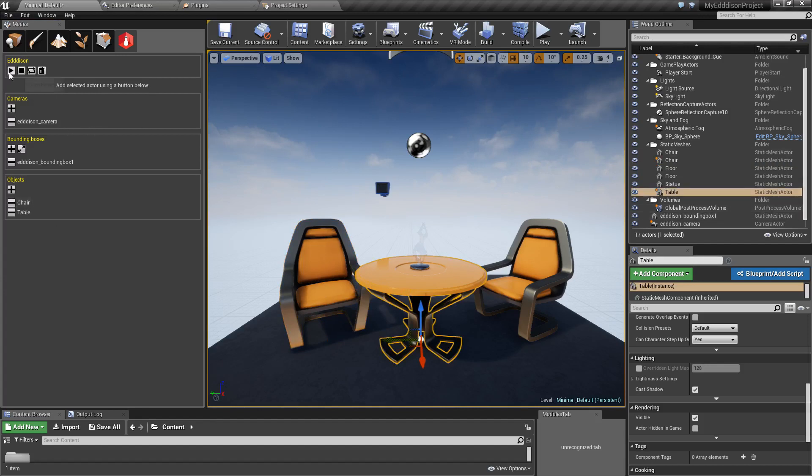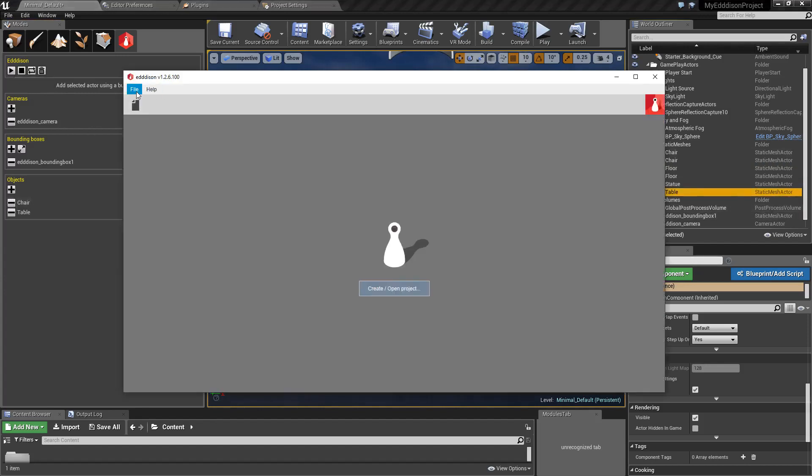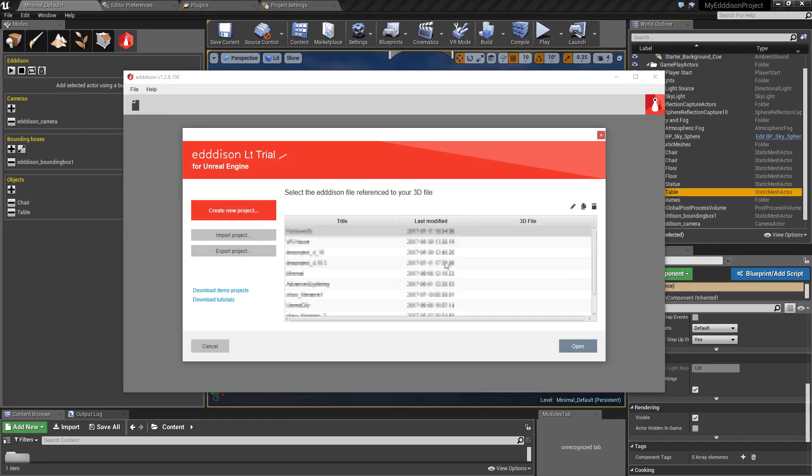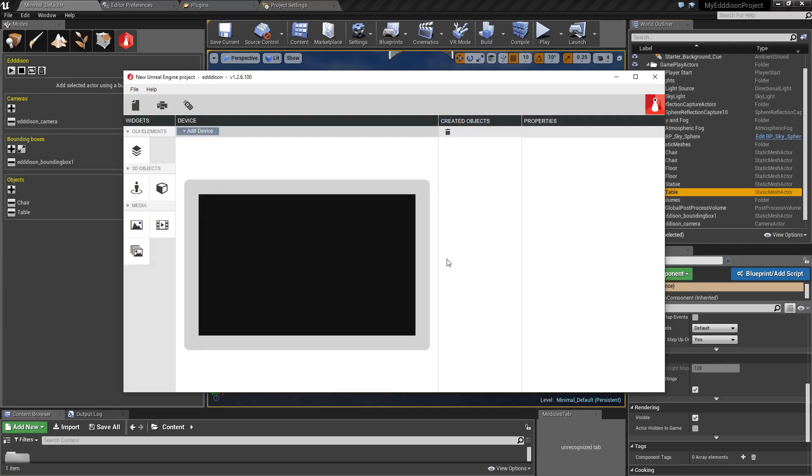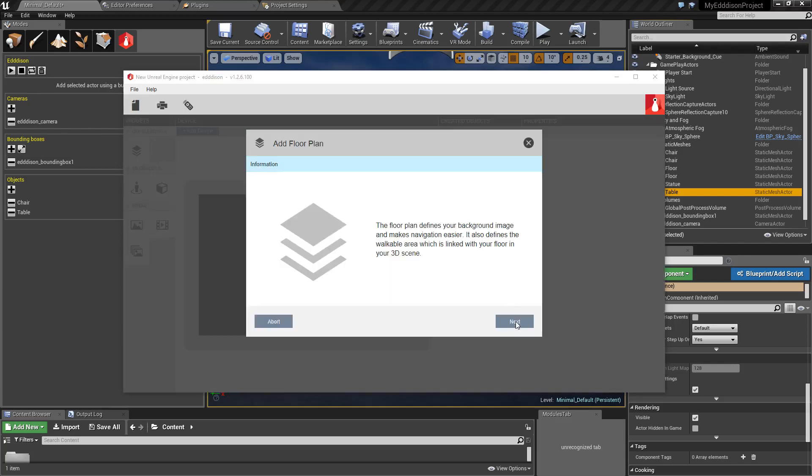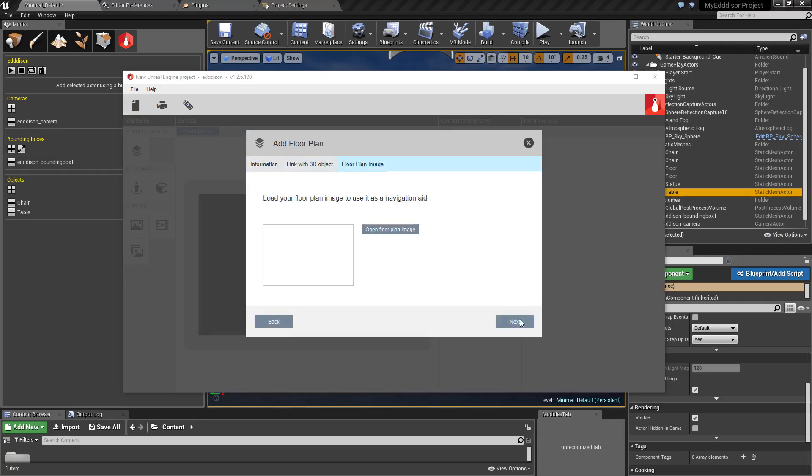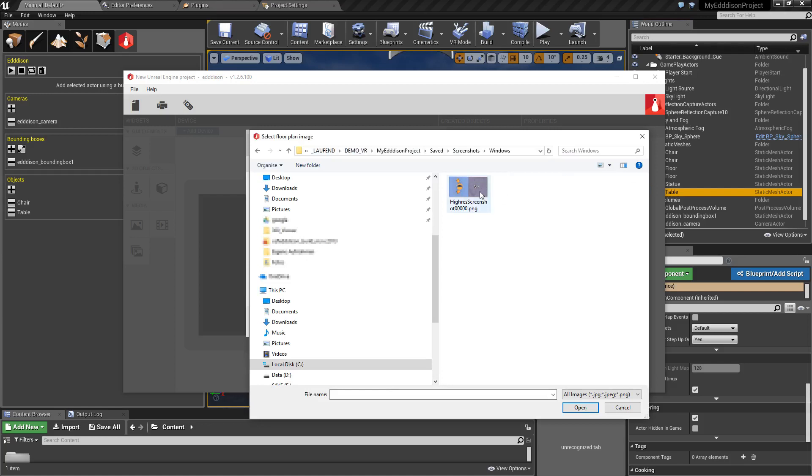Once this is all done, start the Edison plugin. Click on the File tab, select Project Manager and create a new project. Now it's time to add everything in the GUI Elements tab. Select your bounding box, add the screenshot of your floor plan, click Next, then click Finish.